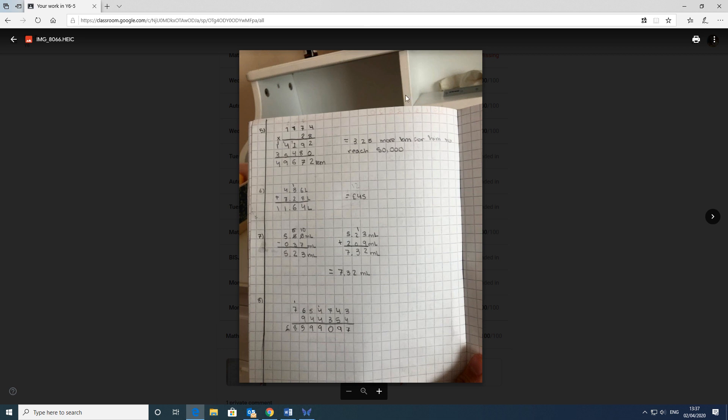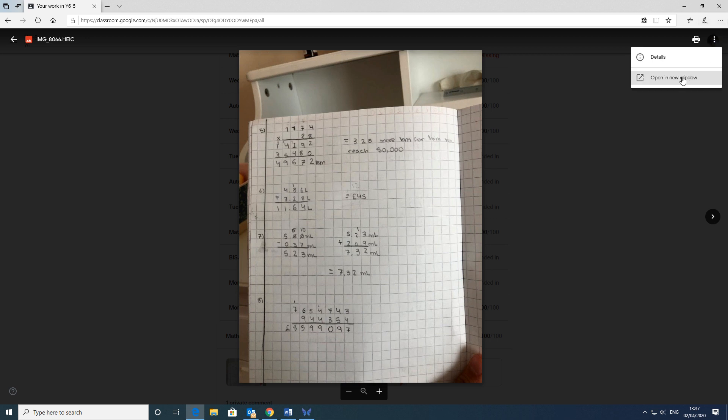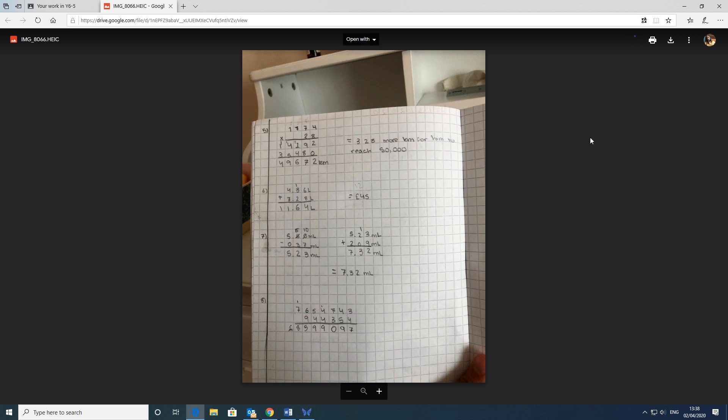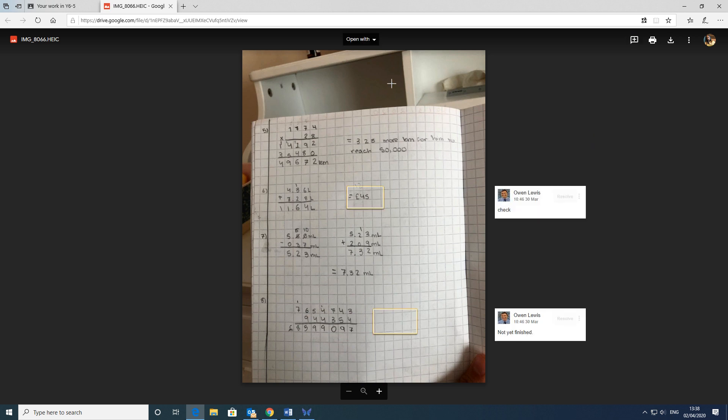But I can't see any corrections. And this is one of the little funky things with Google Classrooms that could probably be better. At the moment, you can't see it. But if you click on the more actions at the three dots on the top right and open in new window, this is going to take you actually into your Google Docs itself. And a new tab will open up. And now I can see the comments. Mr. Lewis is prompting me to check this one and tell me this one's not finished.